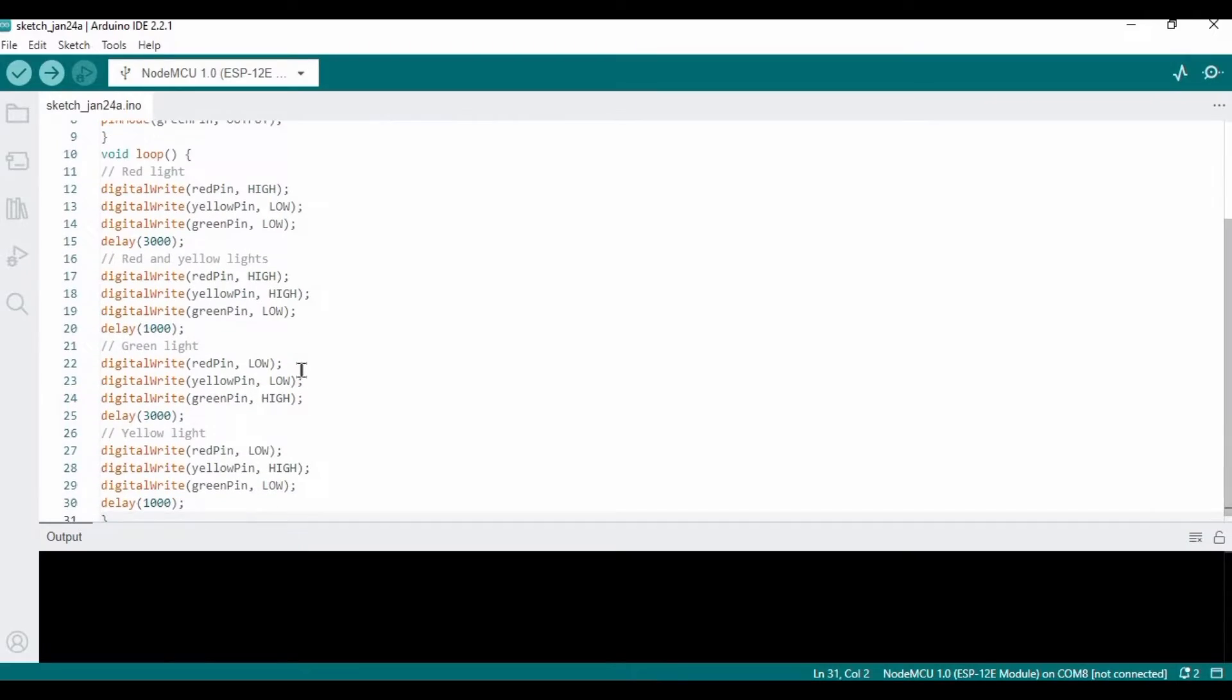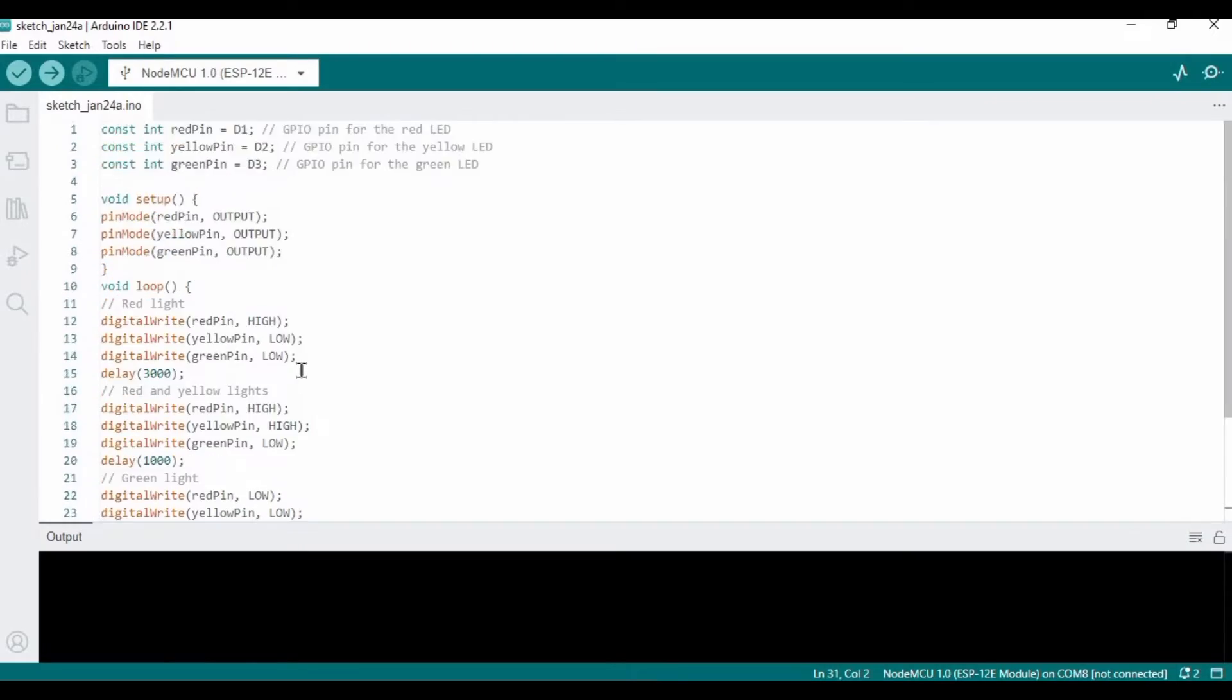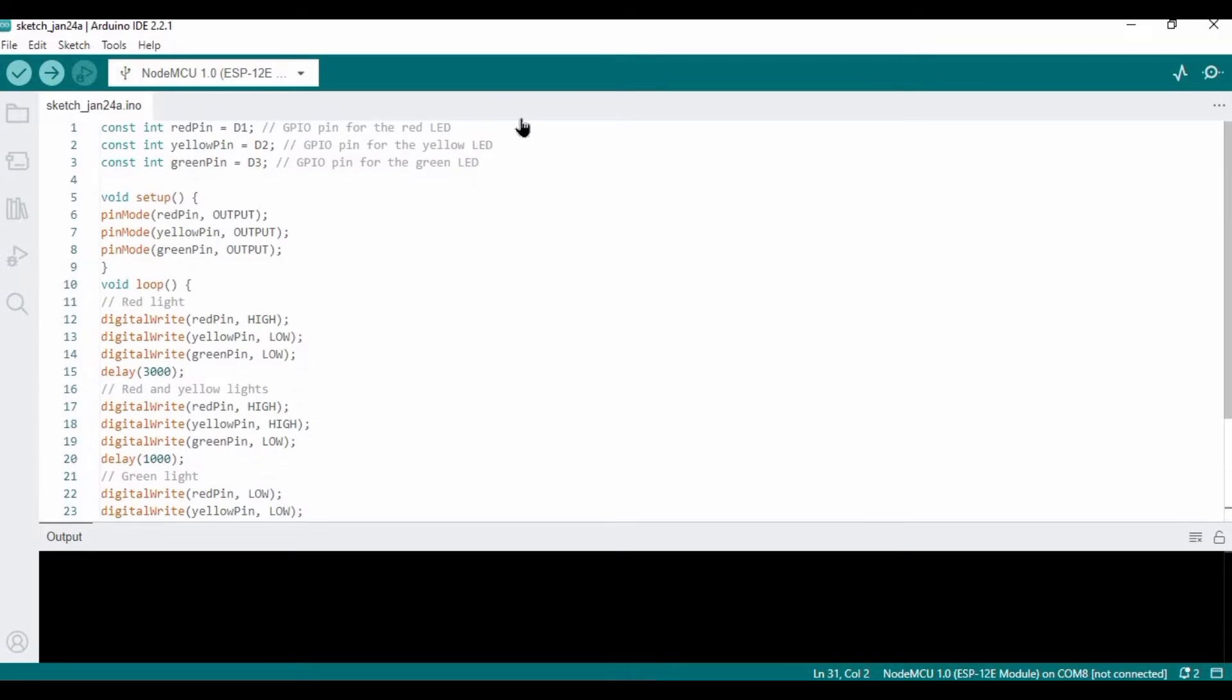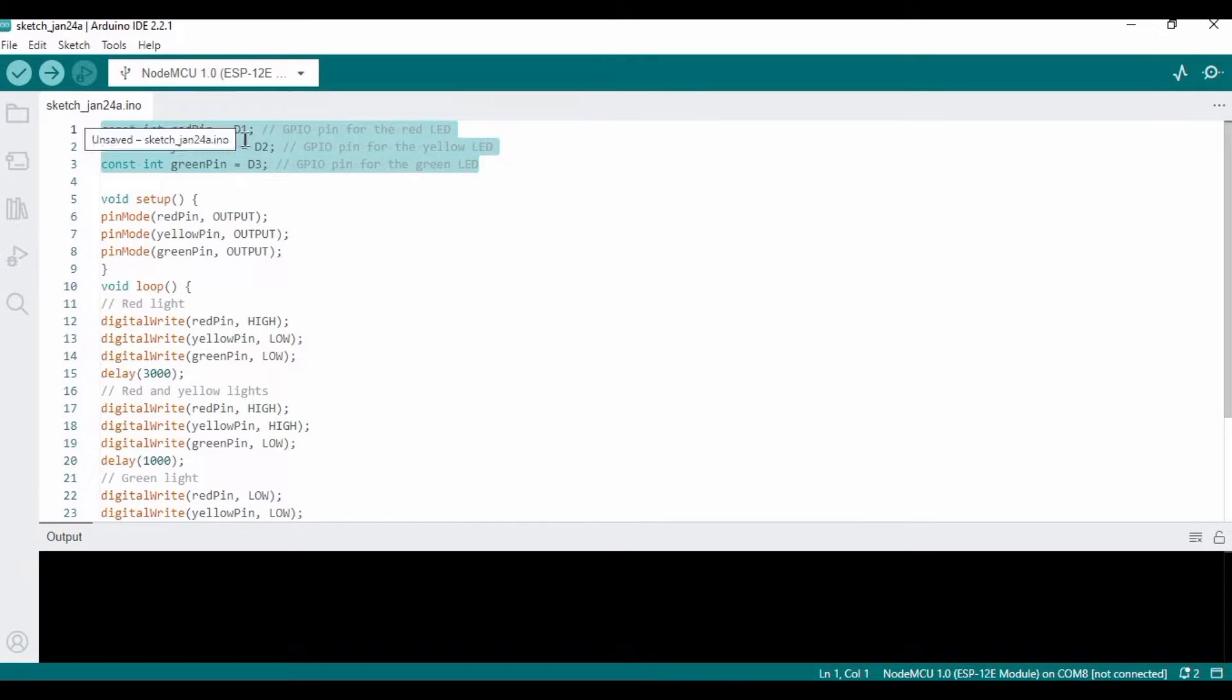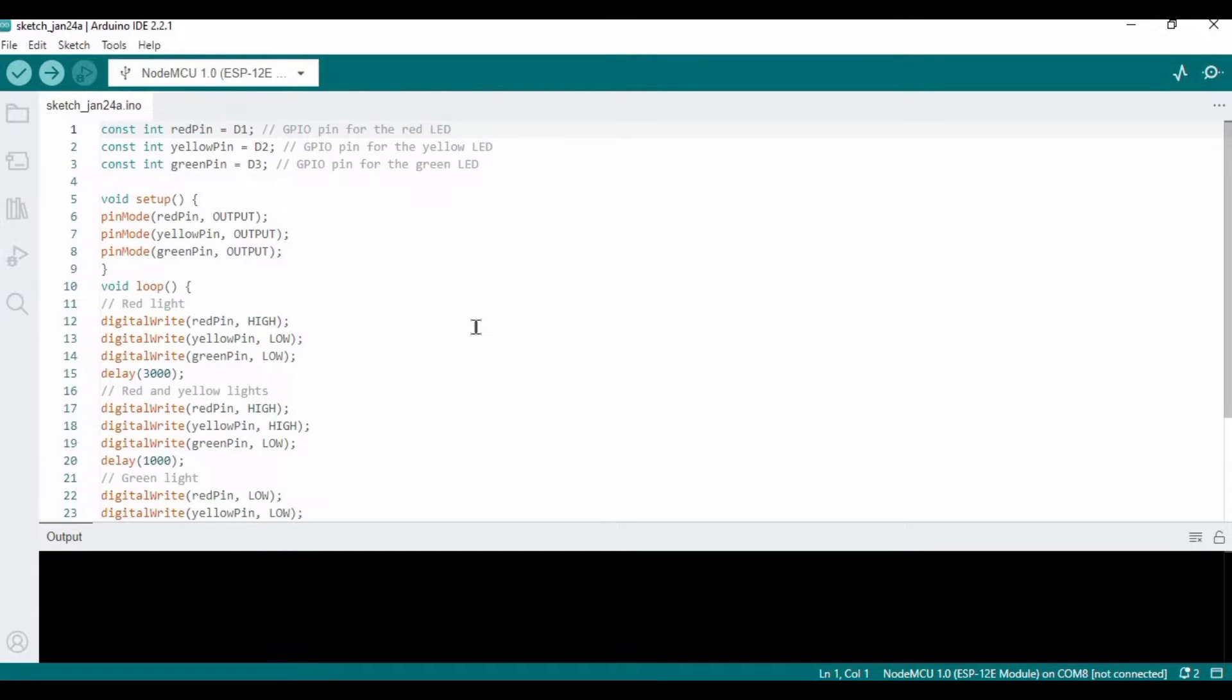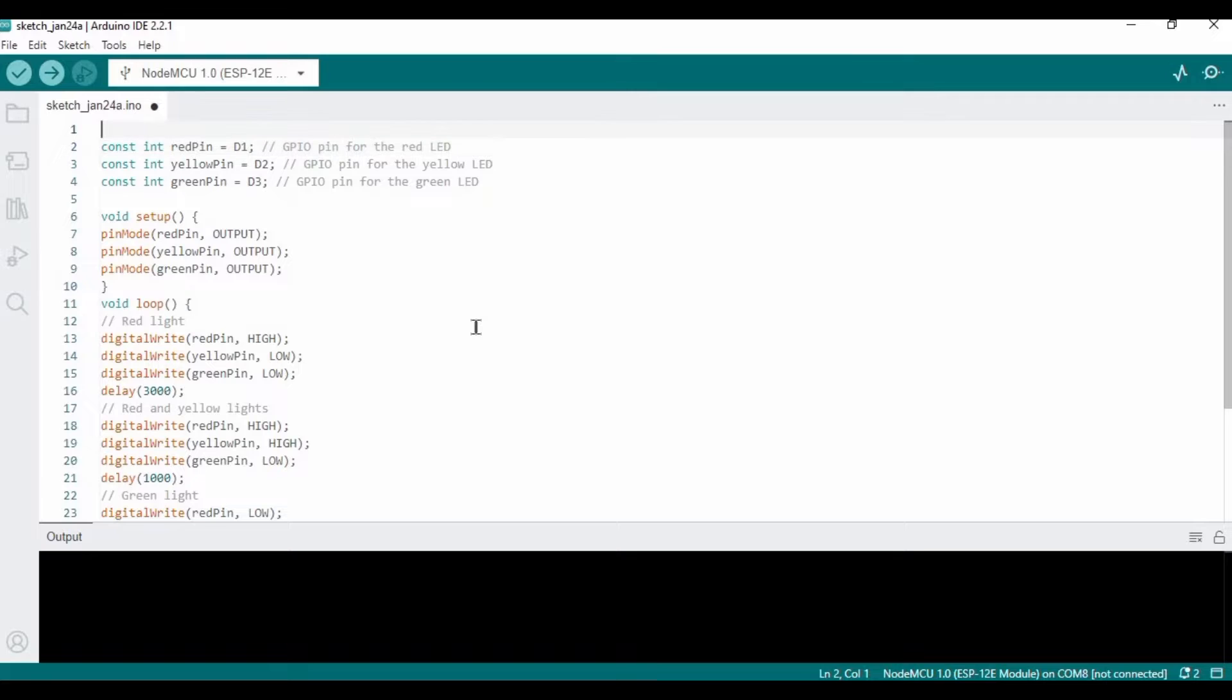This is the code that we would use. Here are the global variables. I have declared the pins D1, D2, and D3 and their purpose.